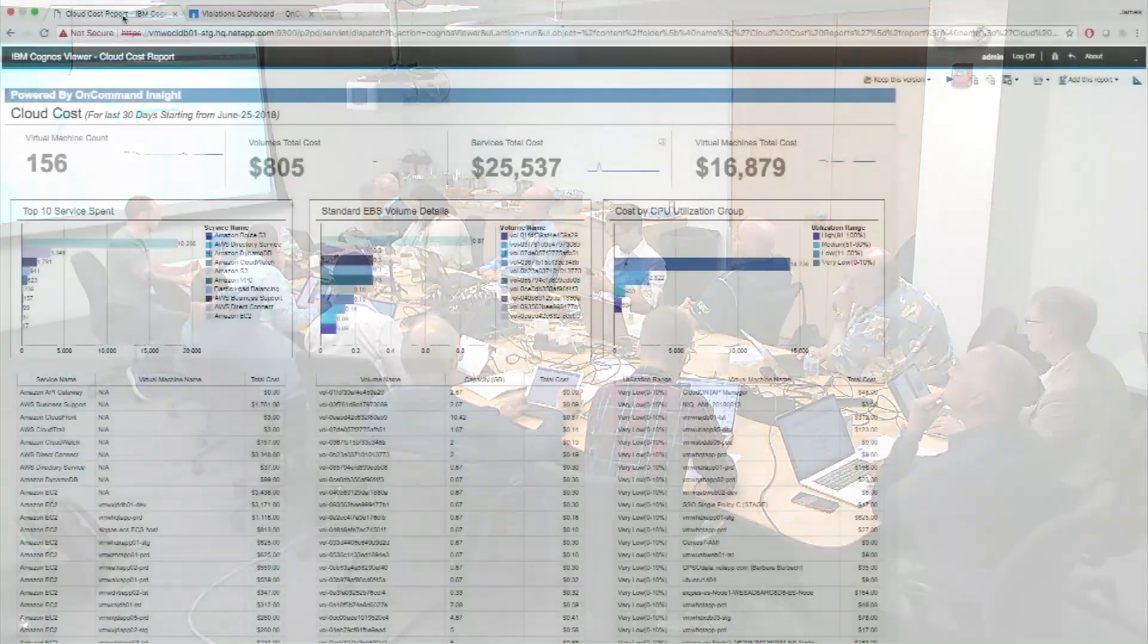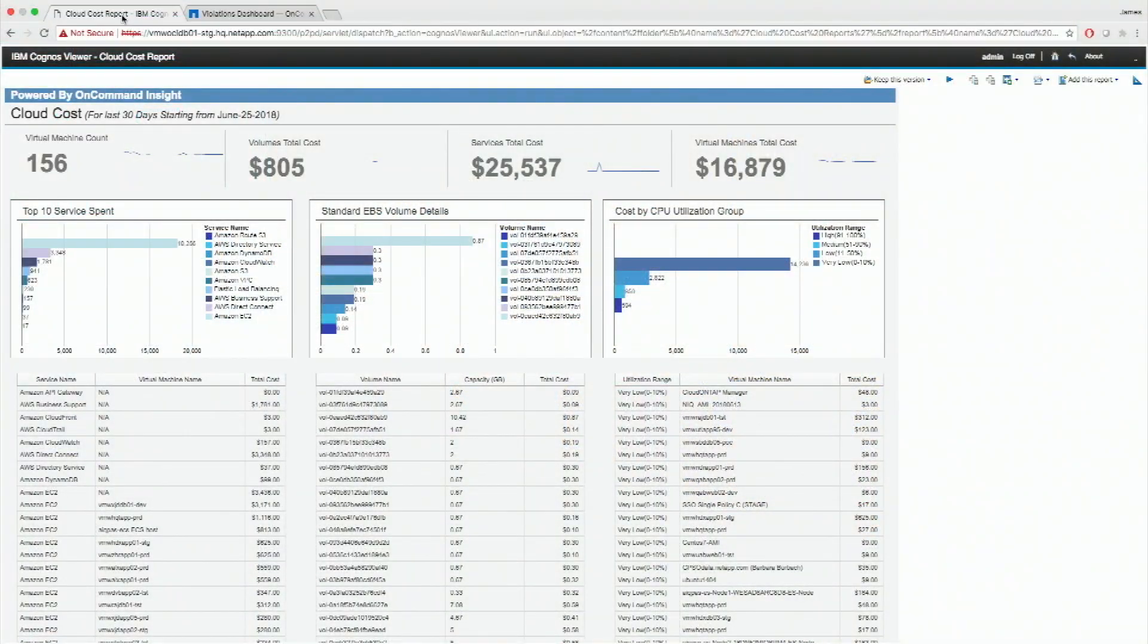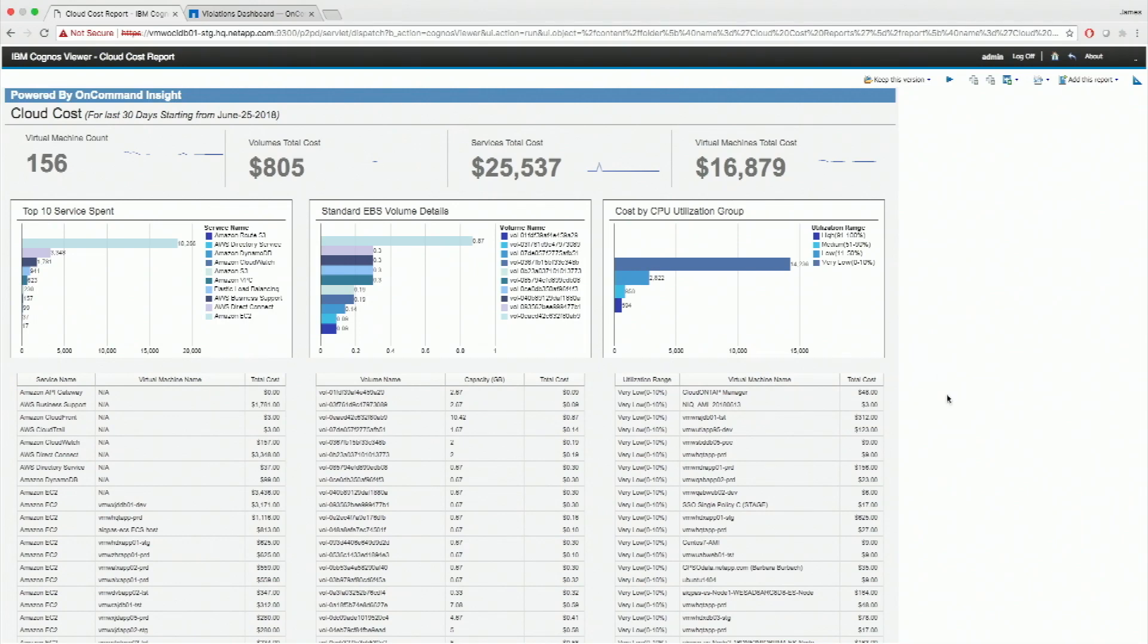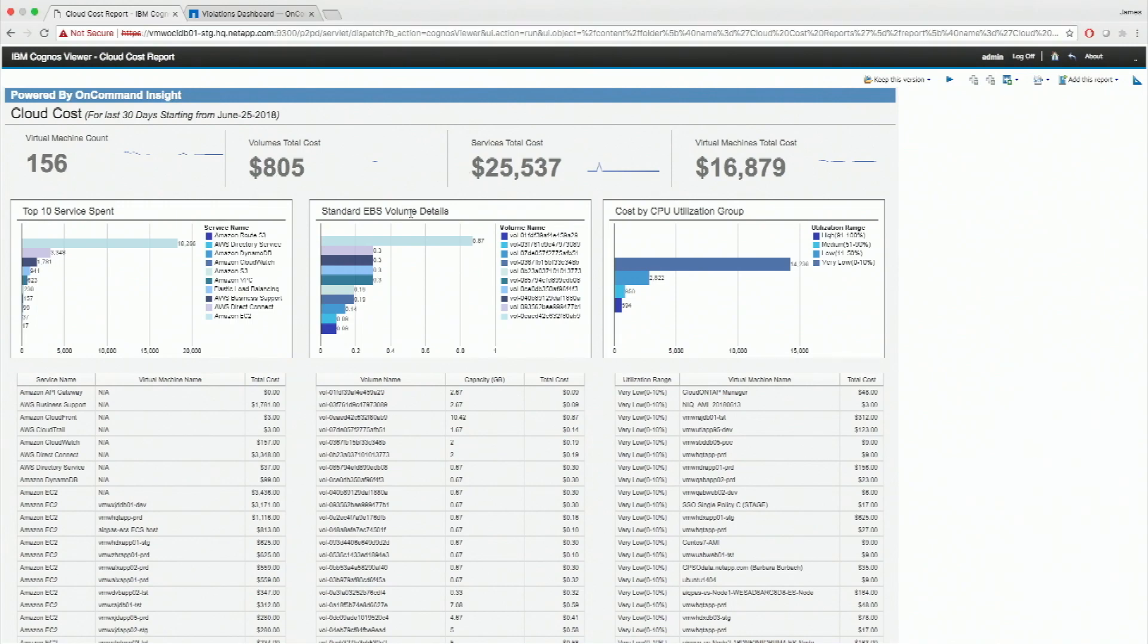So what that actually looks like is a report that... There's other solutions too. It's a report that looks just like this. So this is actually some of our internal spend in my OnCommand Insight group. So I've got 156 machines that are running out in AWS at the moment. I've got some EBS volumes out there and this is my spend on what that spend's actually broken down by.